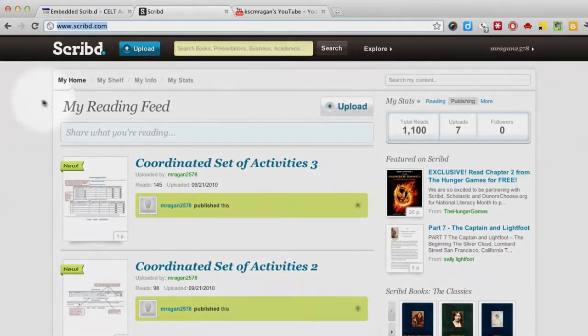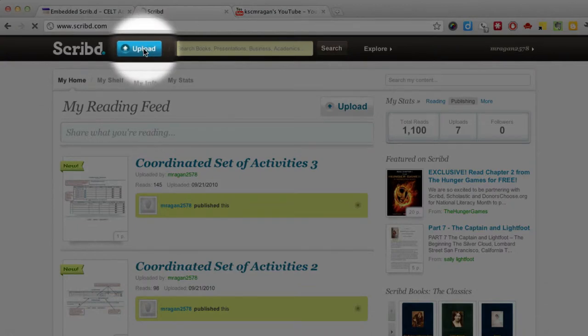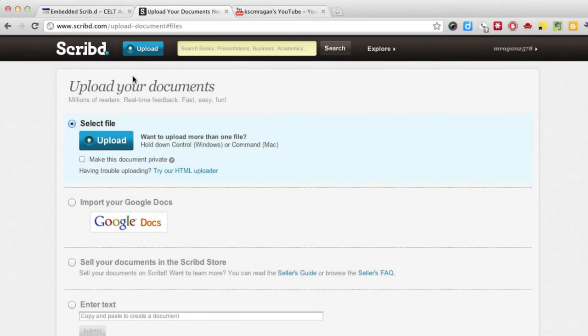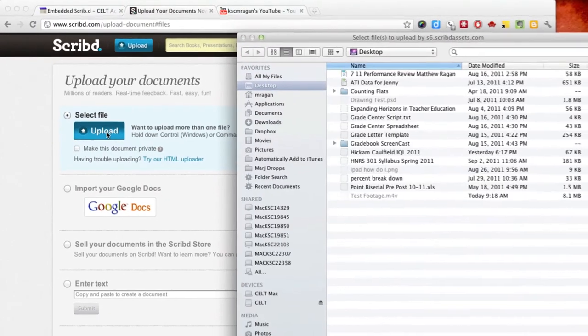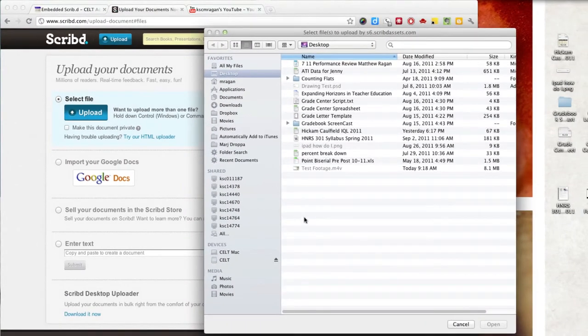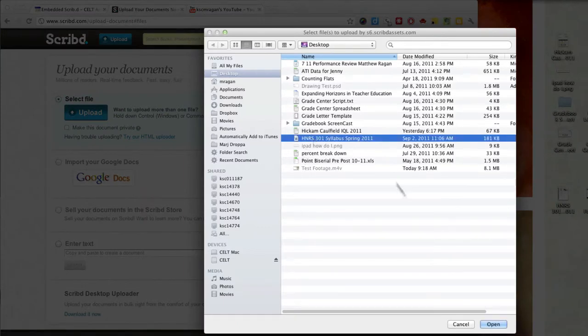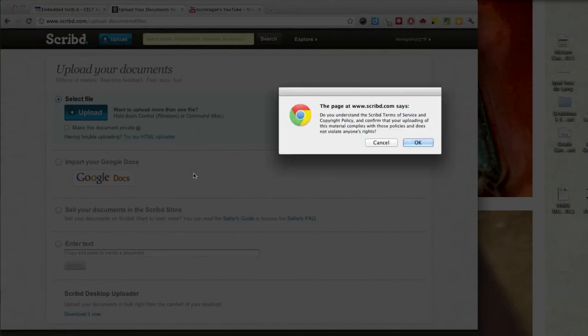We start this by clicking on the upload button. This will then prompt you to upload your docs or to import them from something like Google Docs. In this case I want to upload a document from my computer. When I click on the upload button, it will open up a window that allows me to navigate to the file that I wish to upload.